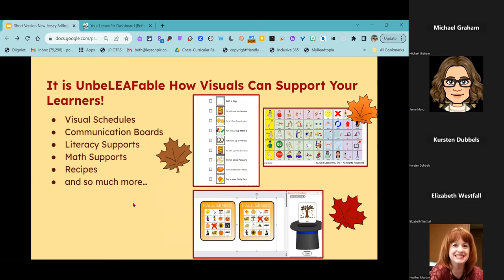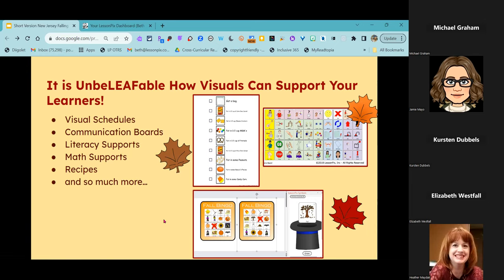In Lesson Picks, you can create resources like visual schedules and communication boards, literacy supports, math supports, recipes, and so much more. All of these images in the slide deck are actually links to resources — many of which are free resources that you'll be able to download even if you don't have a Lesson Picks account.